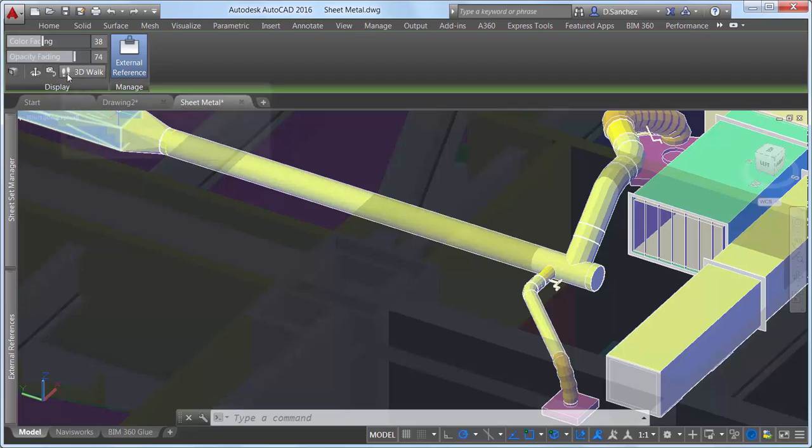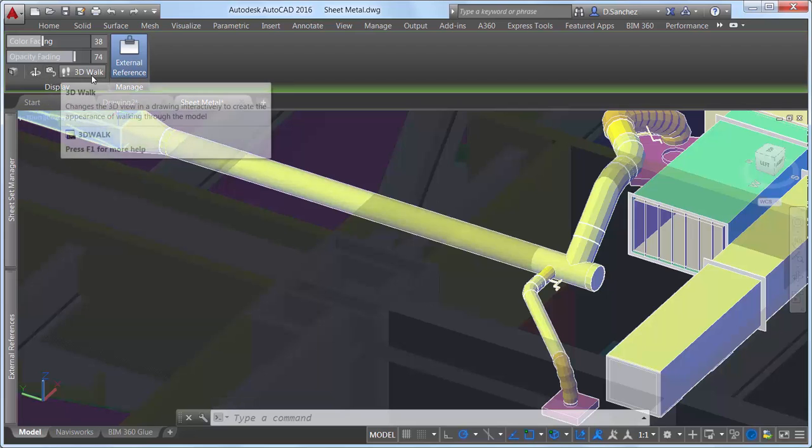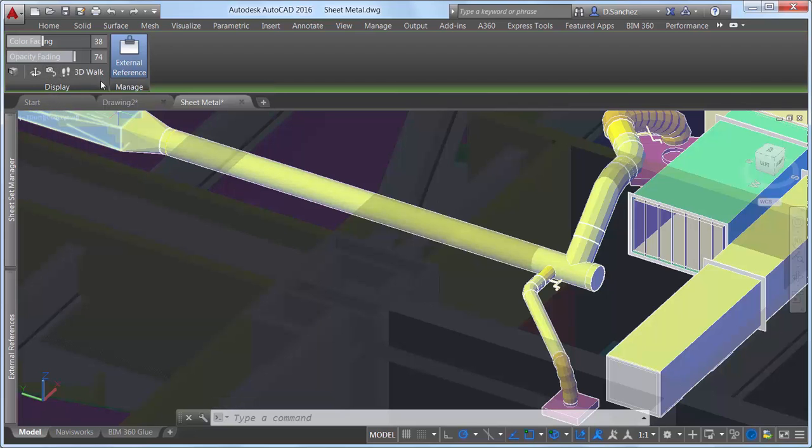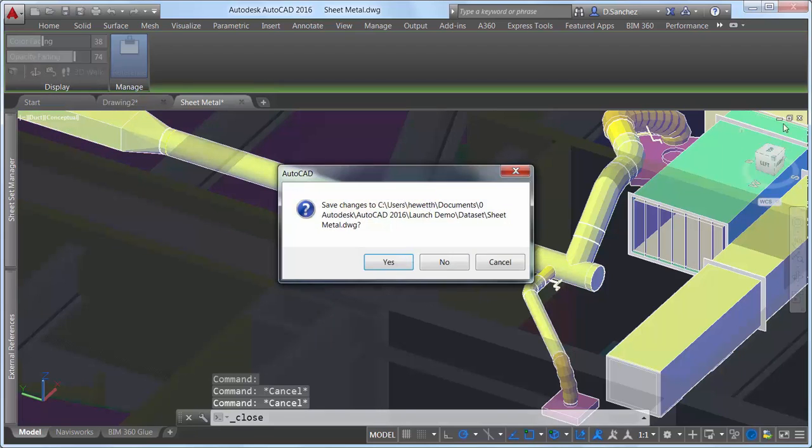Additional controls on the coordination model ribbon tab provide easy access to 3D navigation tools.